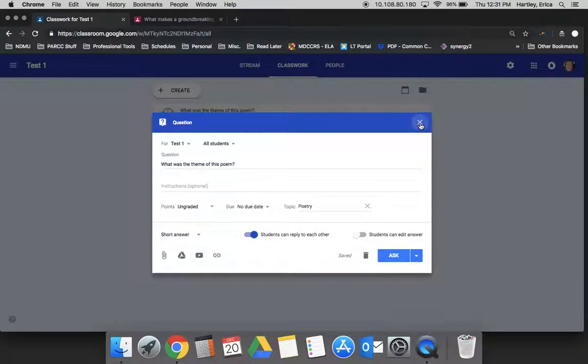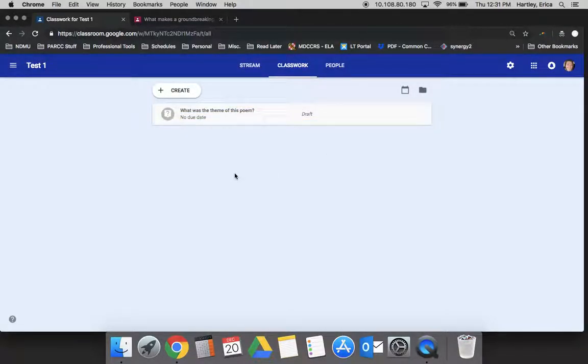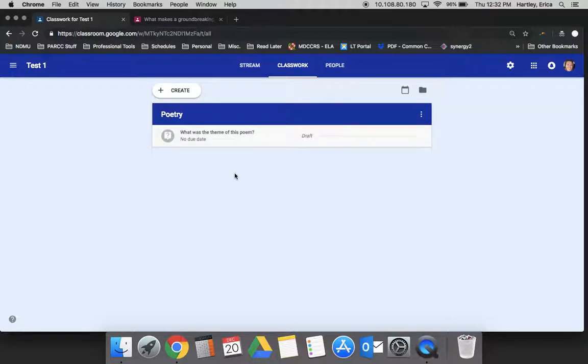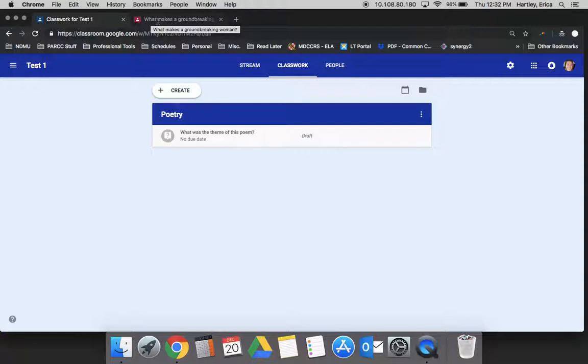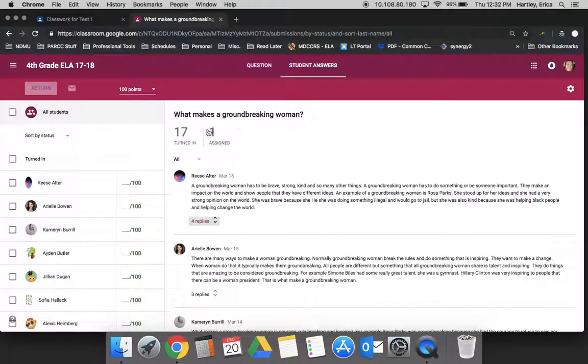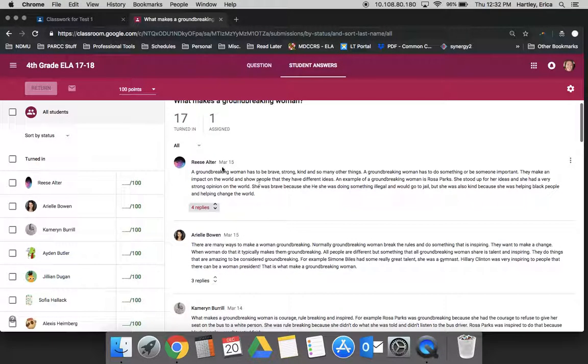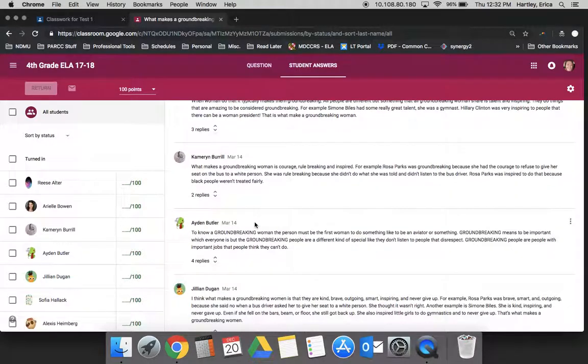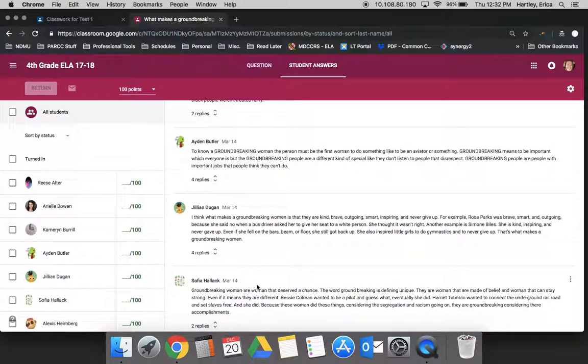Now, for the sake of this tutorial, I'm going to go to an old version of Google Classroom where I have a question that students actually responded to just so you can see what that looks like. So here, I asked the students what makes a groundbreaking woman. You can see each of the students responded.